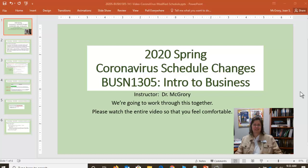Greetings, BUSN 1305 Introduction to Business students. This is Dr. McGrory and today is Monday, March the 16th. It's our first day of the extended spring break that Dr. Hall announced in her town hall meeting as part of a safety measure to help us minimize, hopefully, the spread of the coronavirus. So you may be wondering, as a result of the extended spring break and some of the other announcements I sent you in the email, how is this going to affect our class?